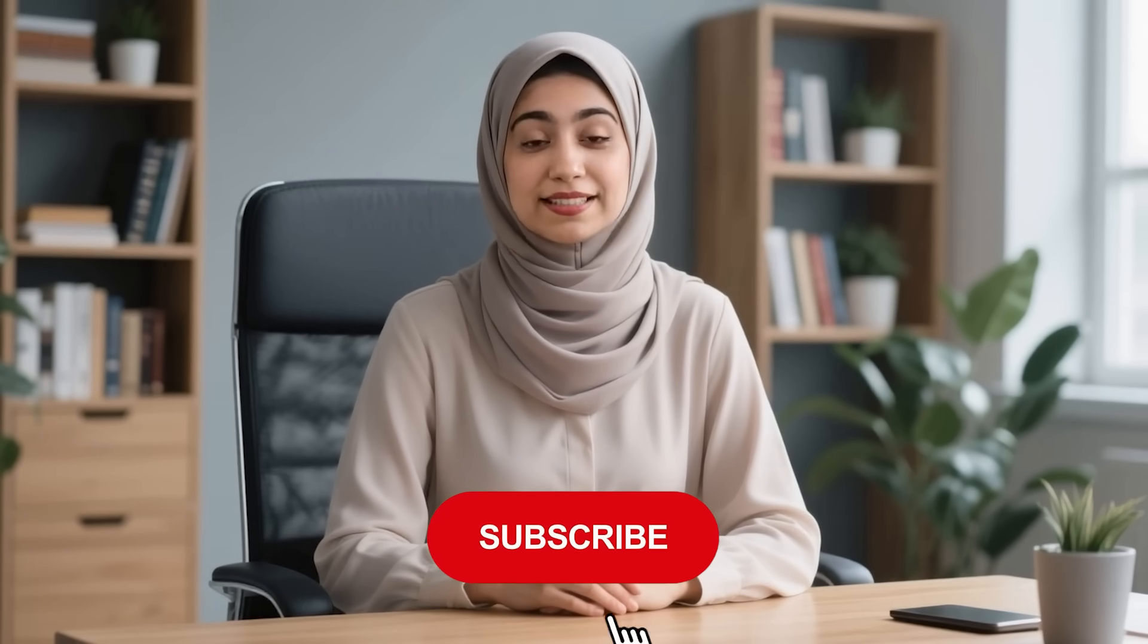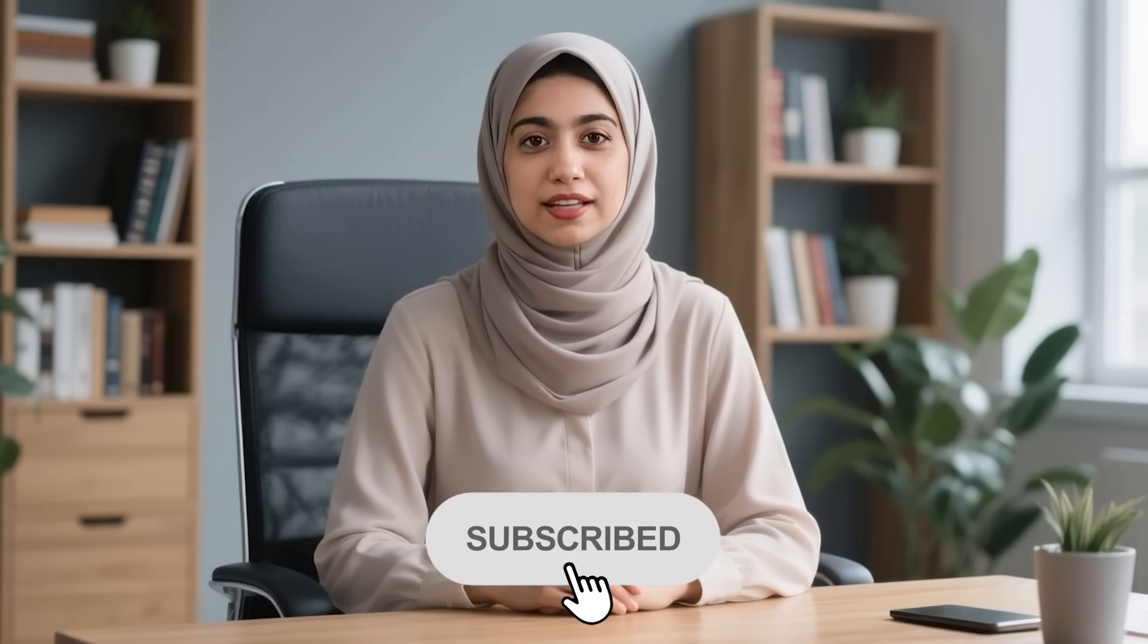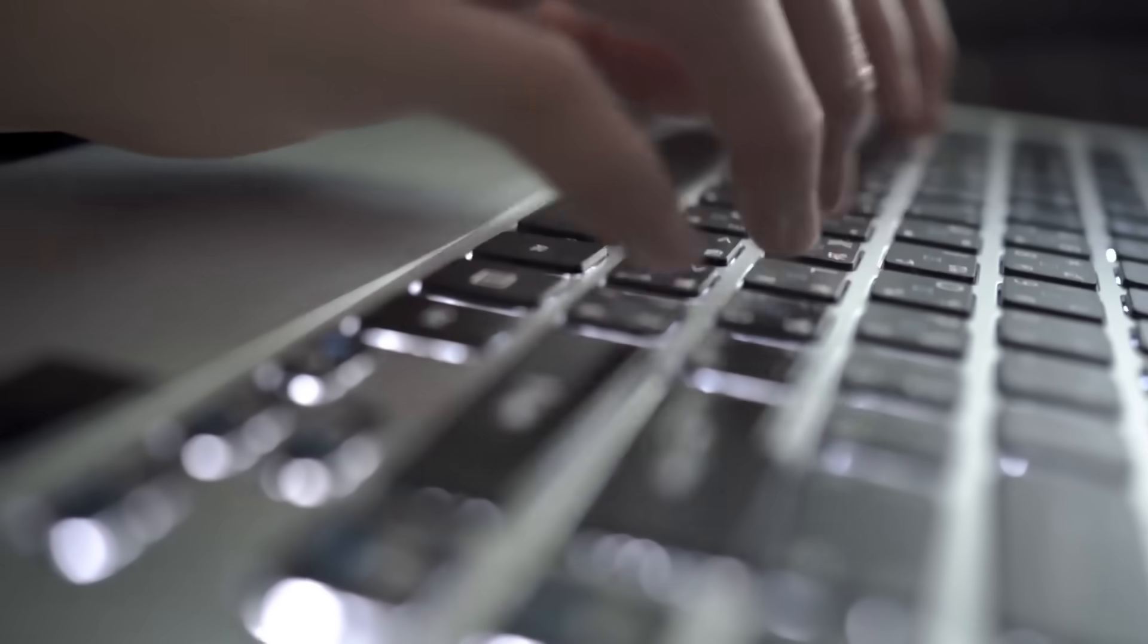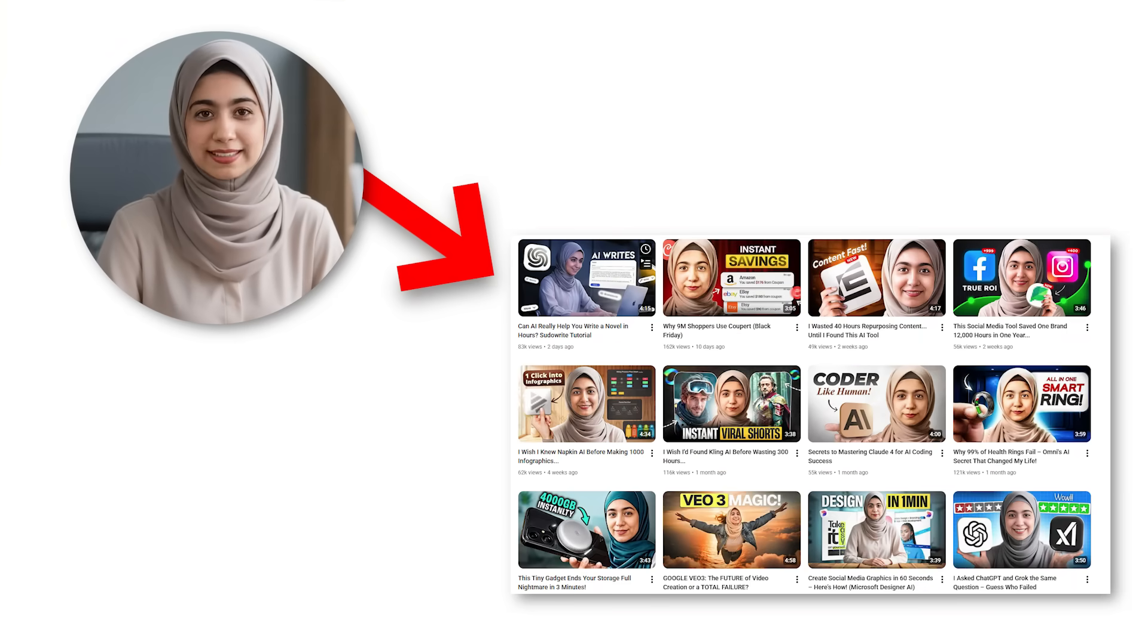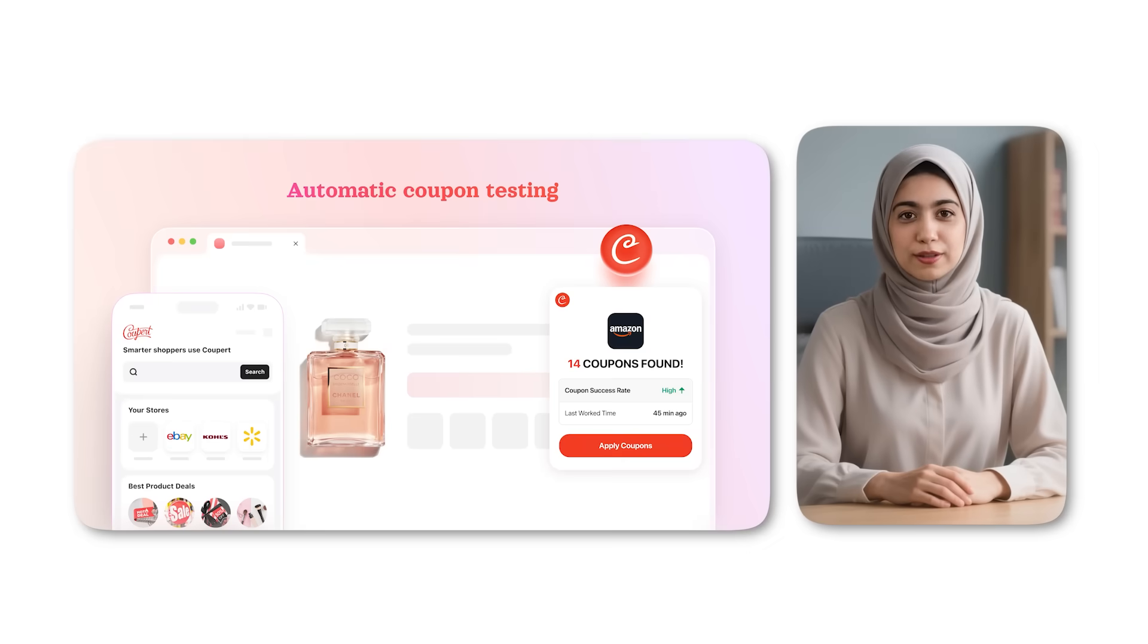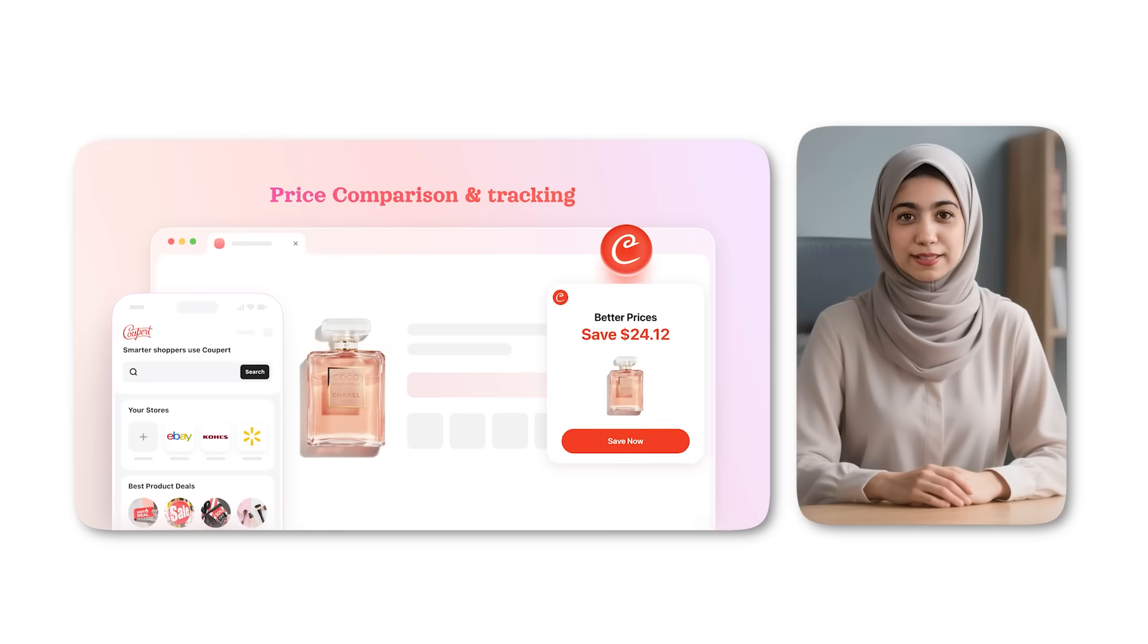Now if you want to see more AI tool reviews like this, hit subscribe and drop a comment. What should I test next? Because AI tools are dropping every week, and I'm testing all of them. Next video, I'm breaking down Cooper. You don't want to miss it. See you there.